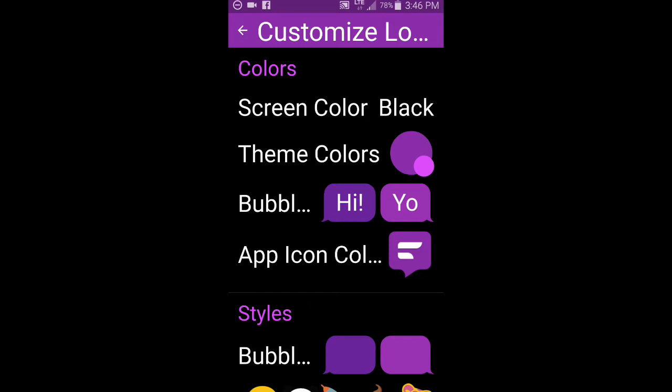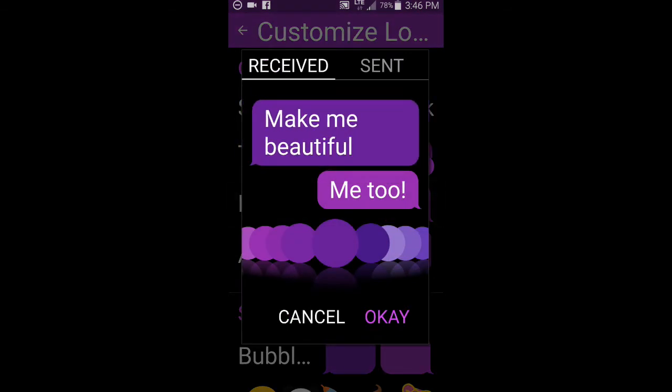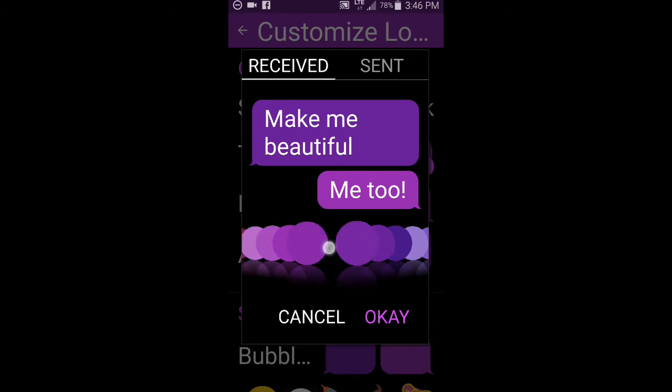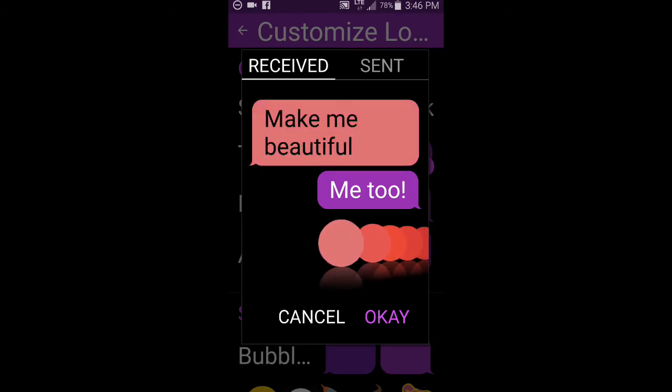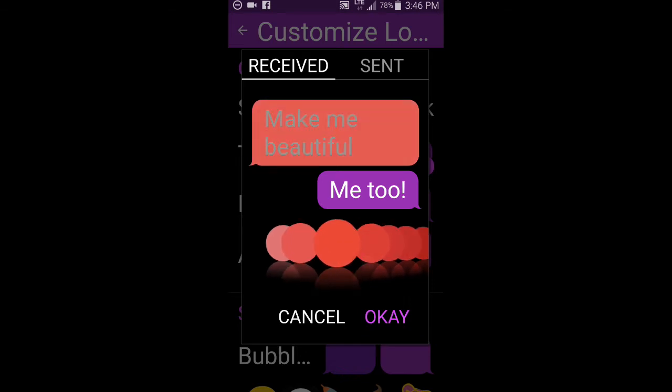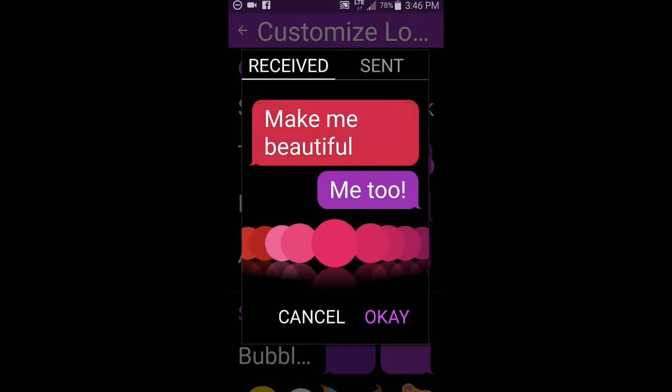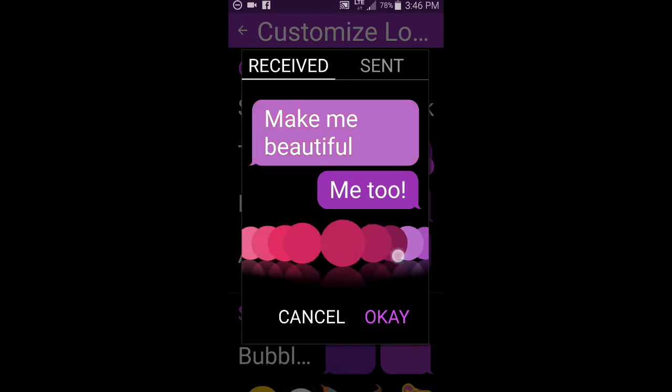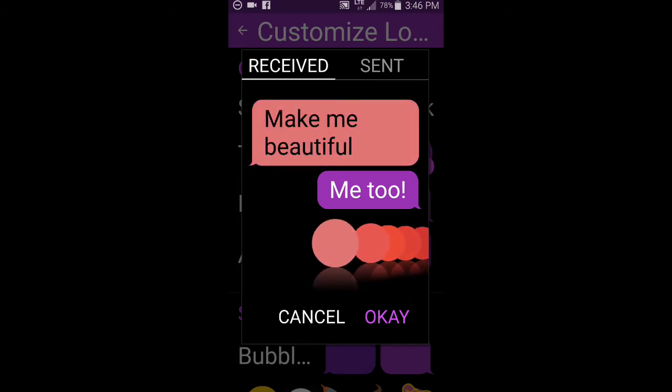But this is where it gets really cool. So you can customize your bubble colors. So I've of course chosen two very similar colors, pink and purple, because everyone knows I like pink and purple by now if you've watched enough of my videos. But check this out. There is like a whole rainbow. Let me go all the way to the beginning.